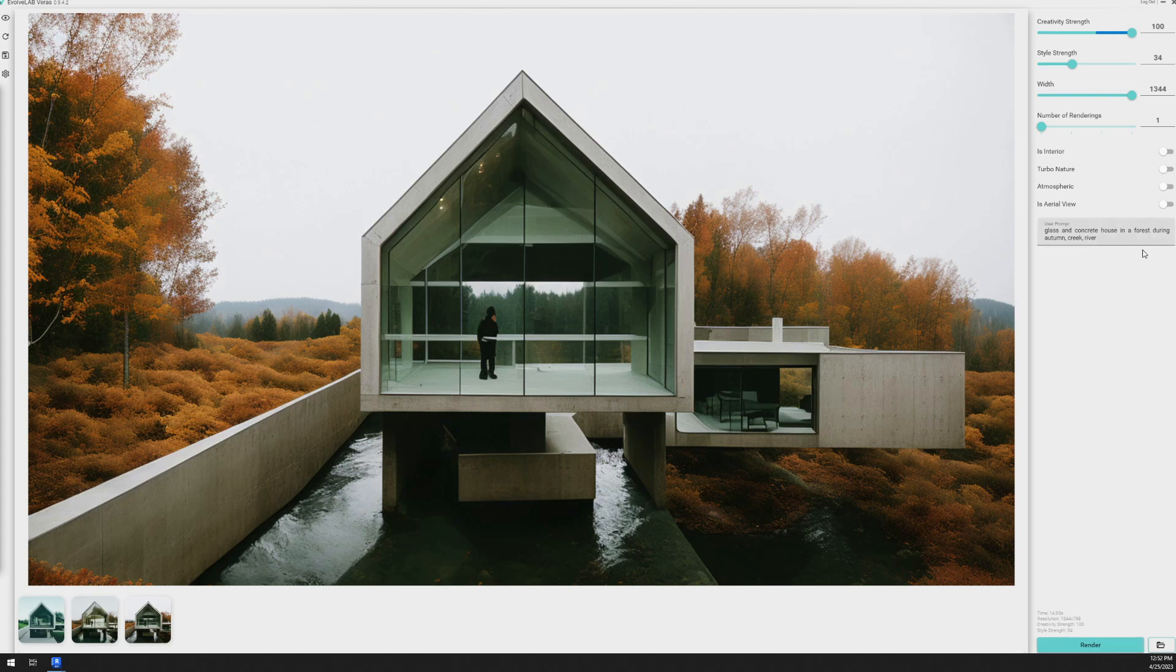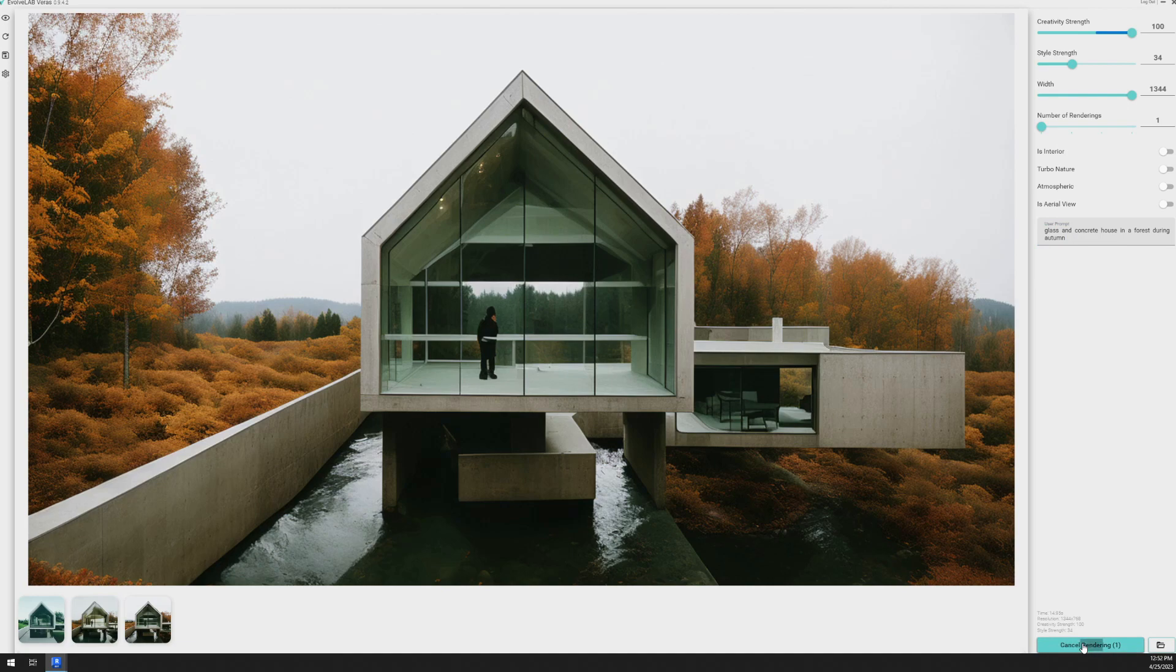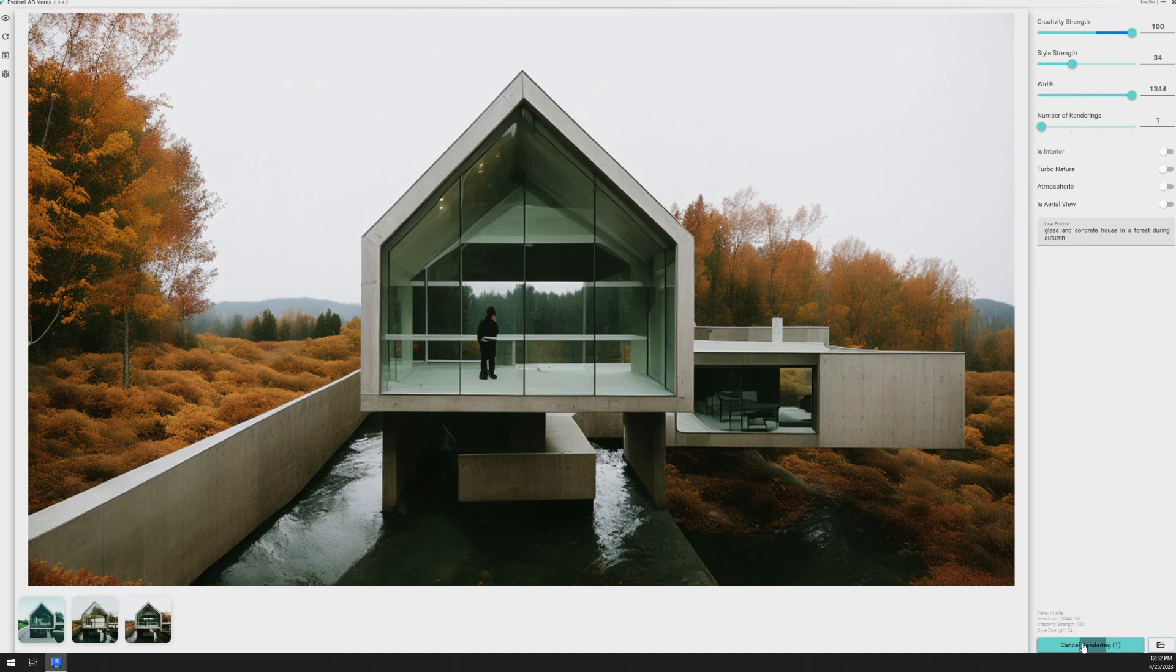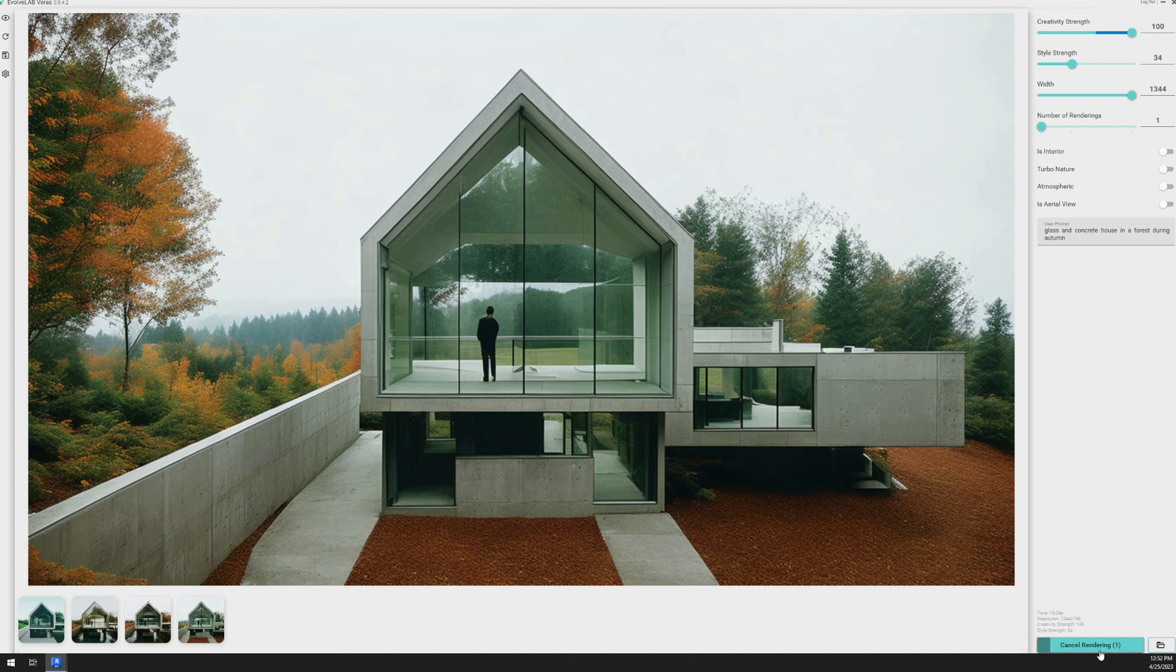I really like those results. Now I'm going to try to get rid of the water. So I'm going to remove the creek and river and render that one again. I like how these are looking. I'm going to go ahead and render another one of those.